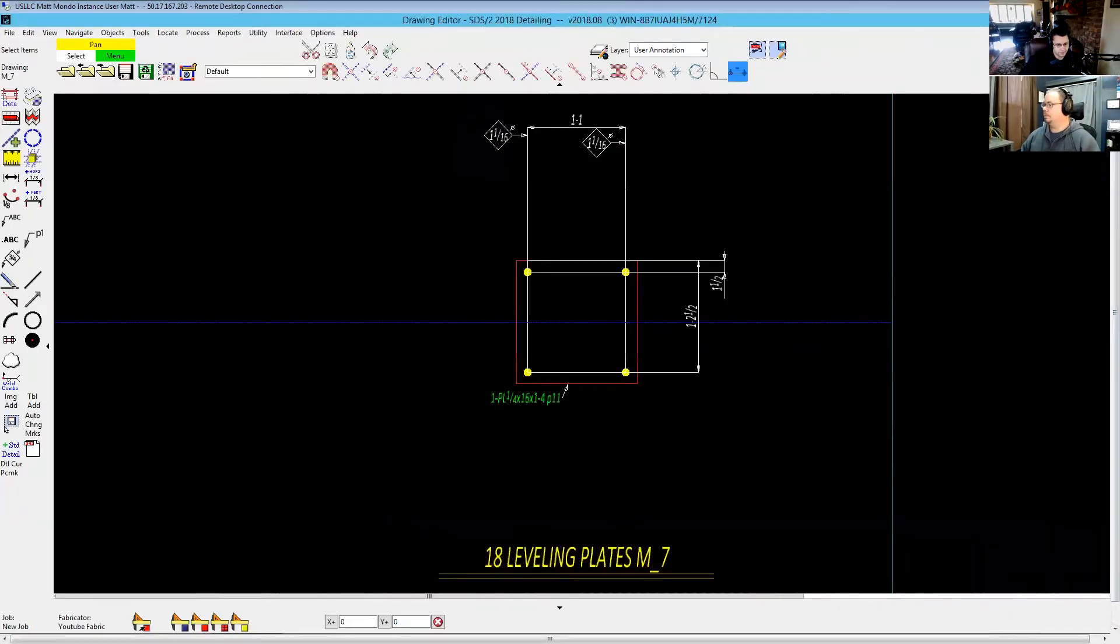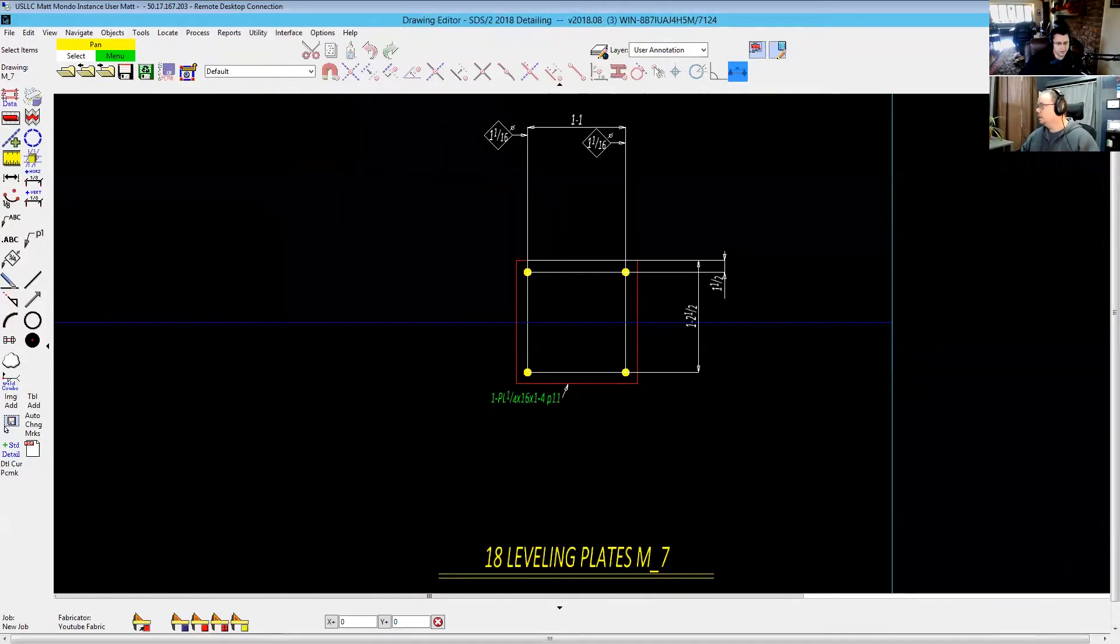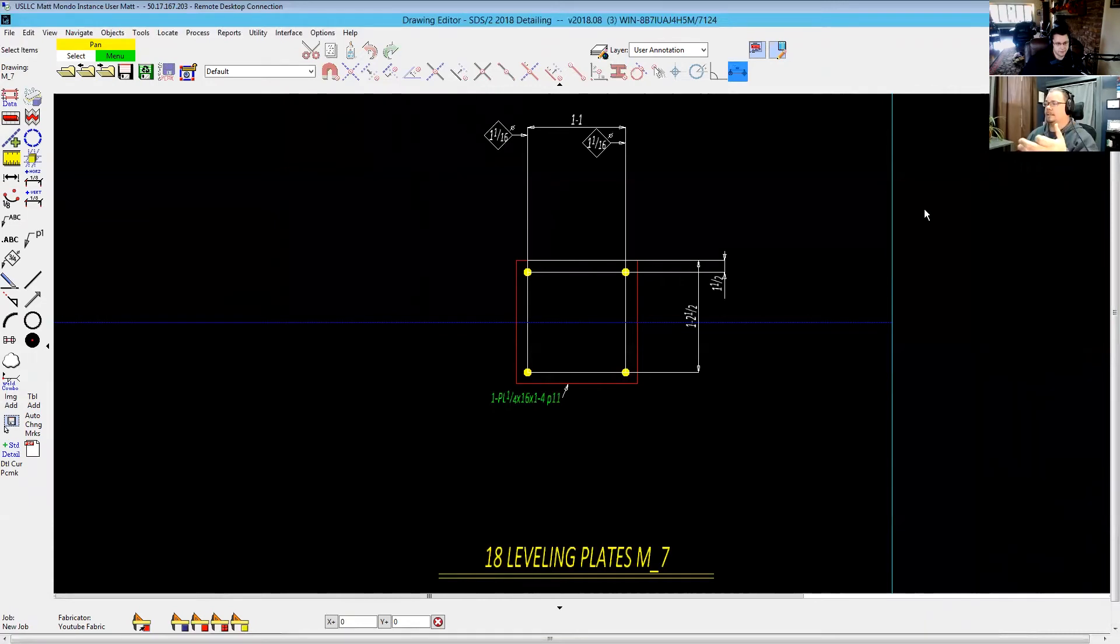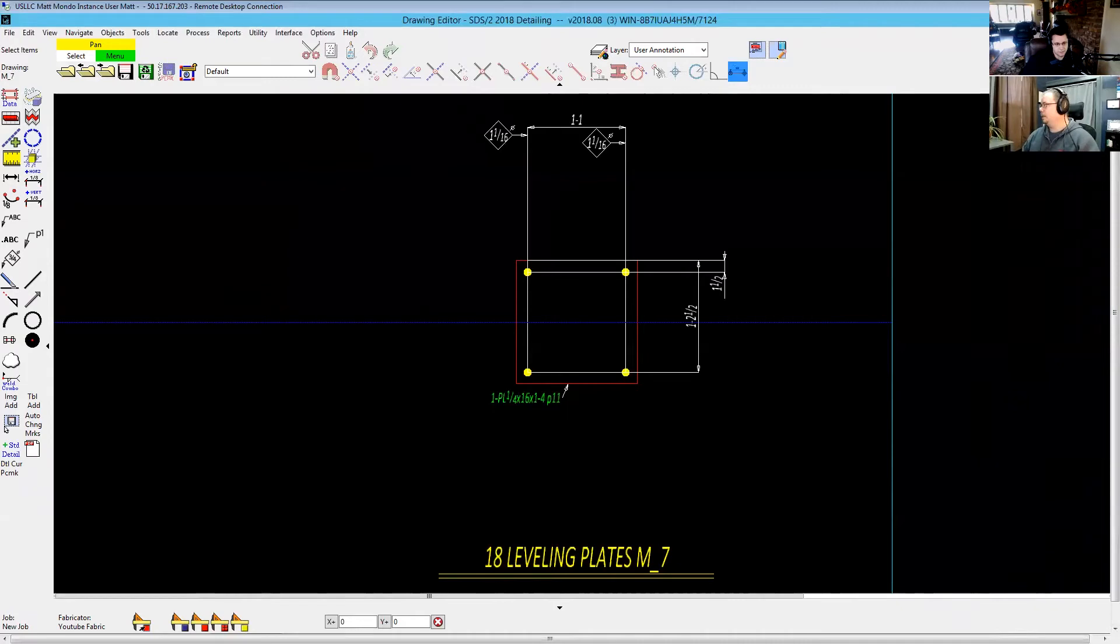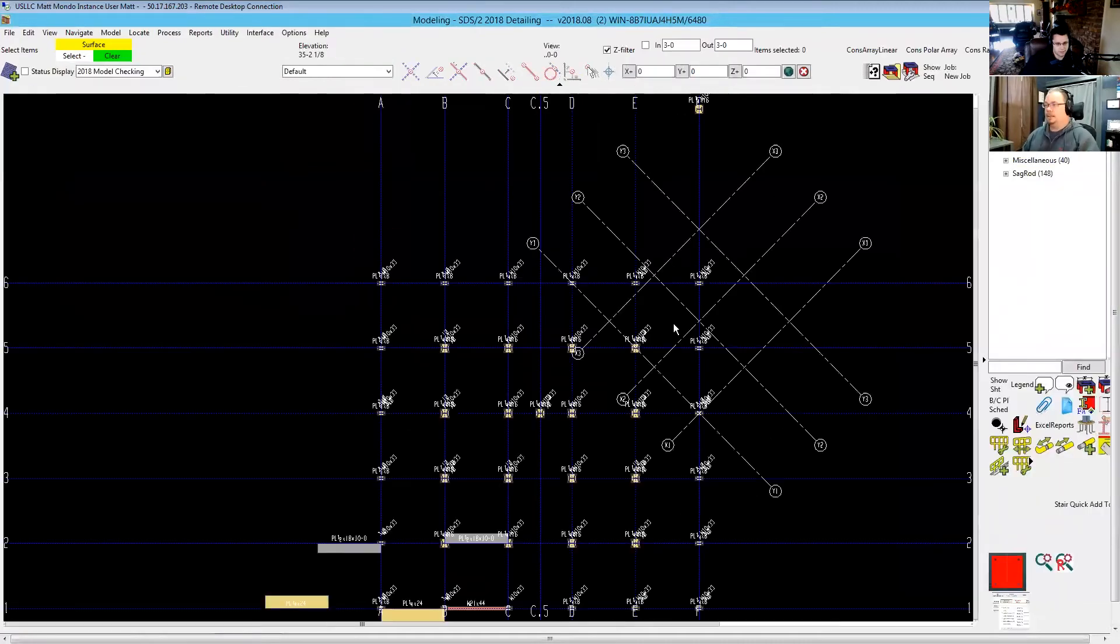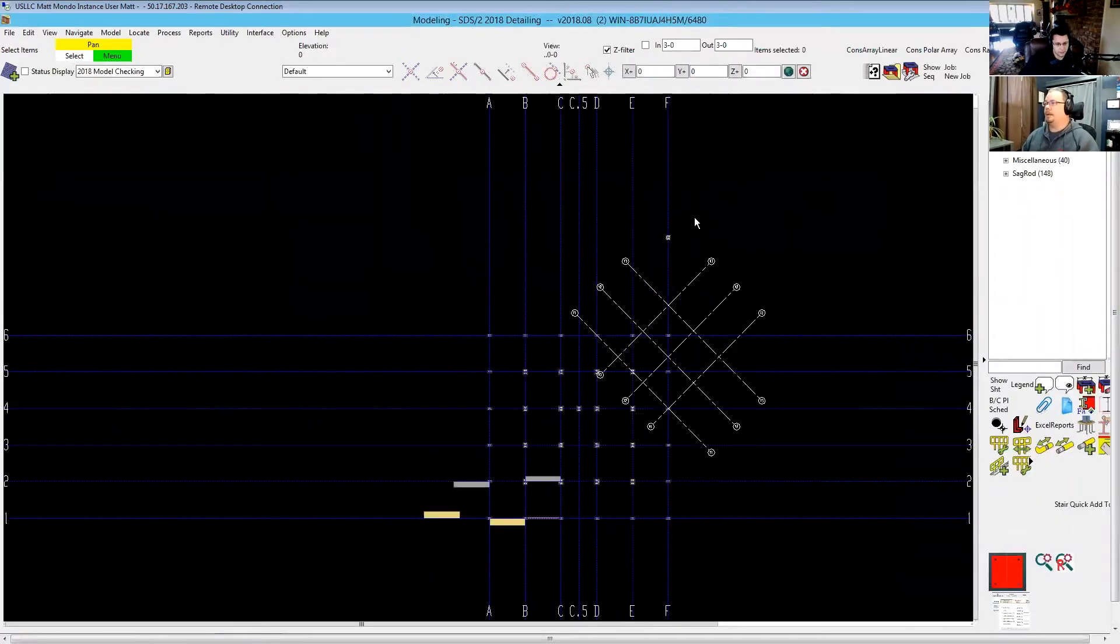There's my leveling plate detail. Awesome. It picked up those hole dimensions directly from the base plate, right? Yes. So what it does is it reads the base plate and it determines just the correct size. It's a standard round hole for that base plate or whatever that anchor bolt size is.